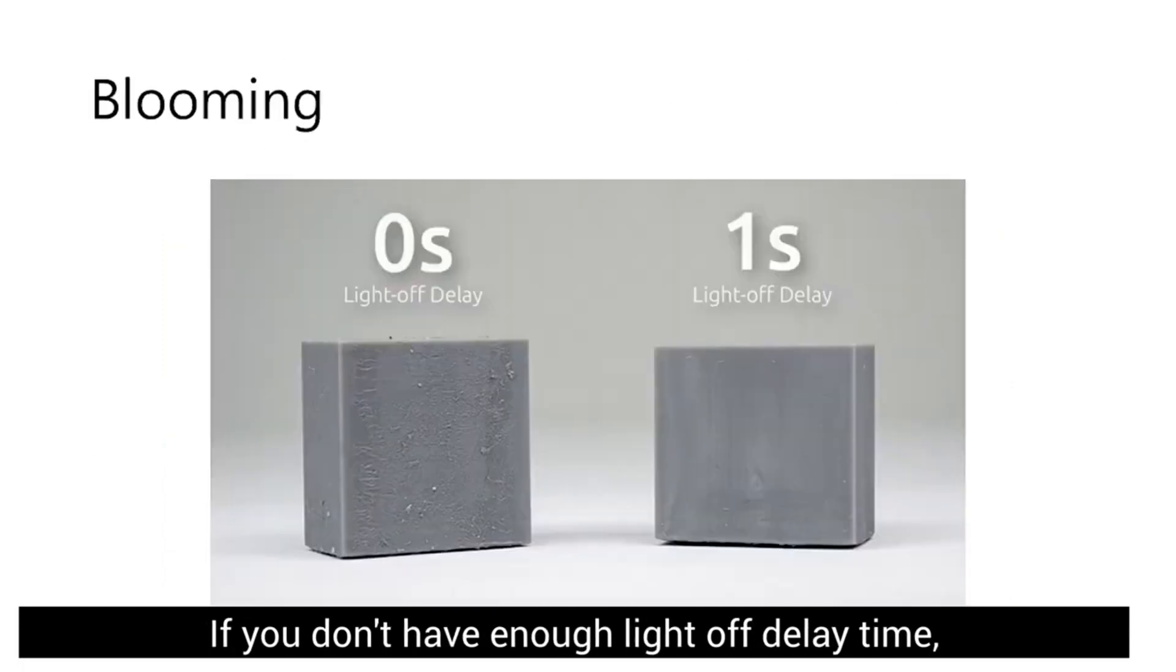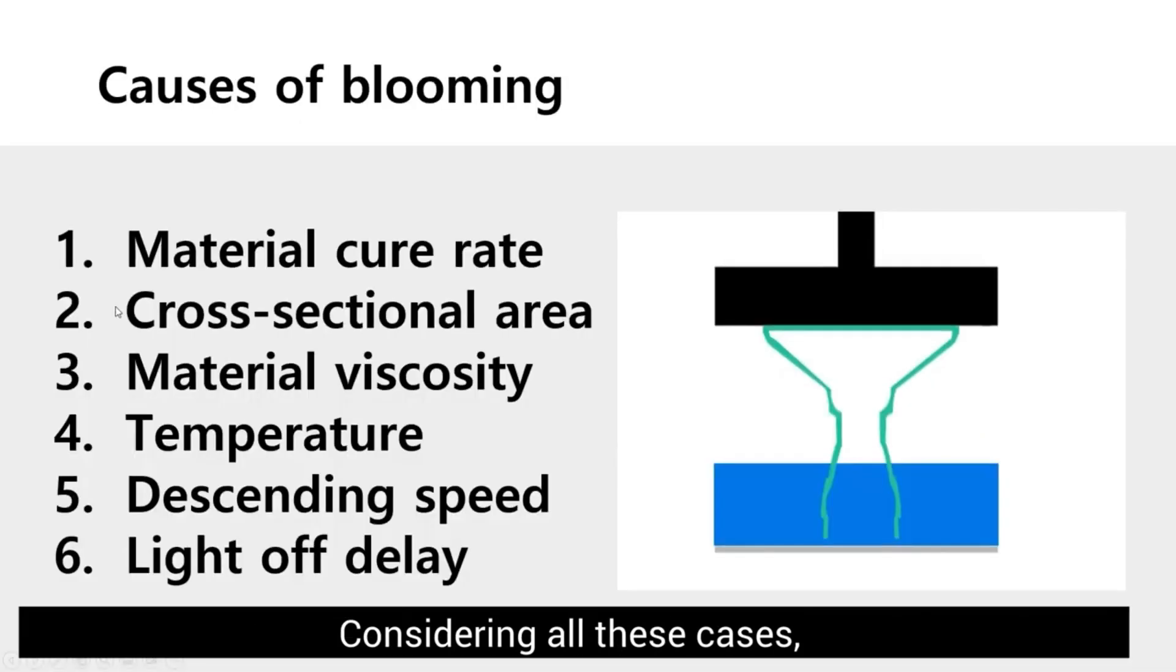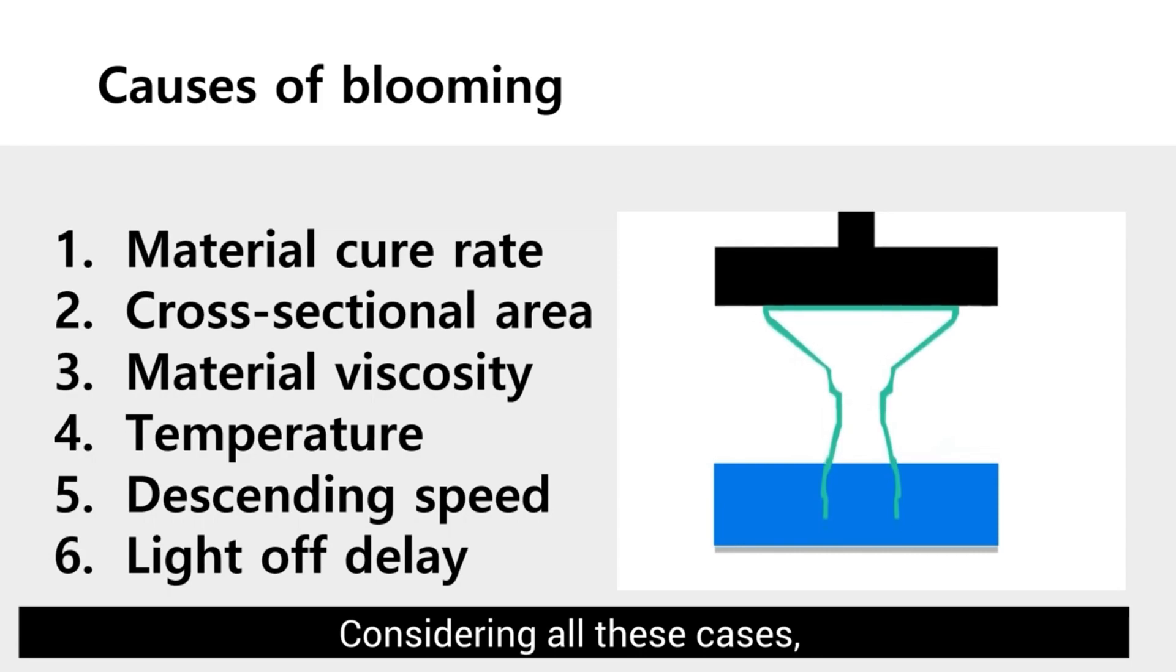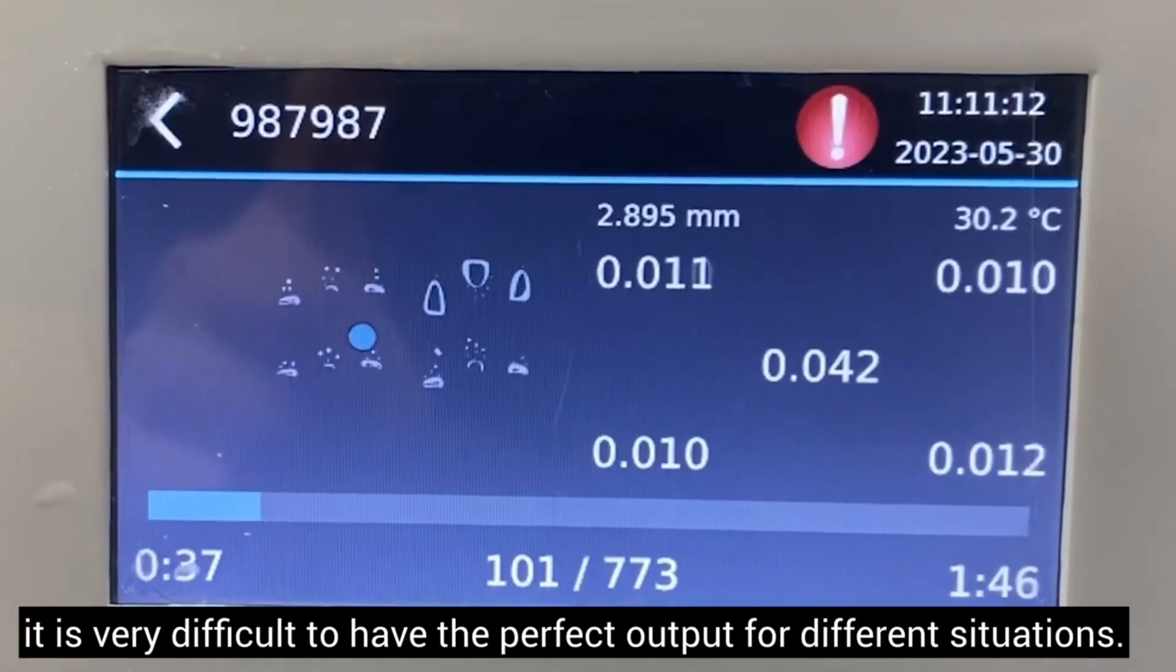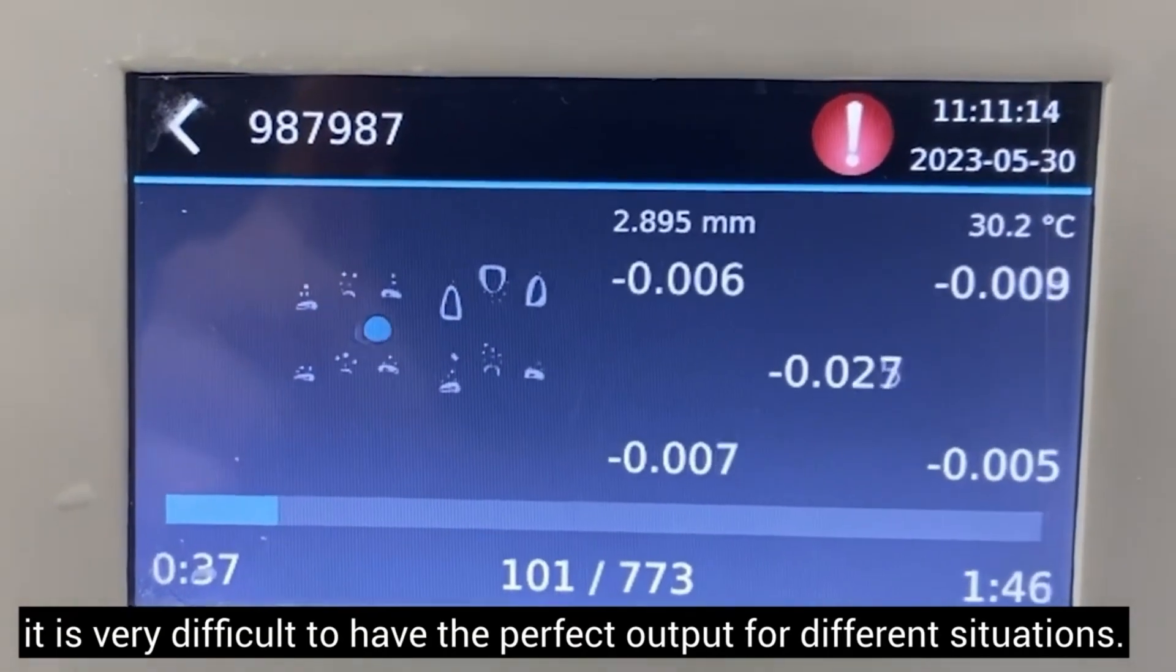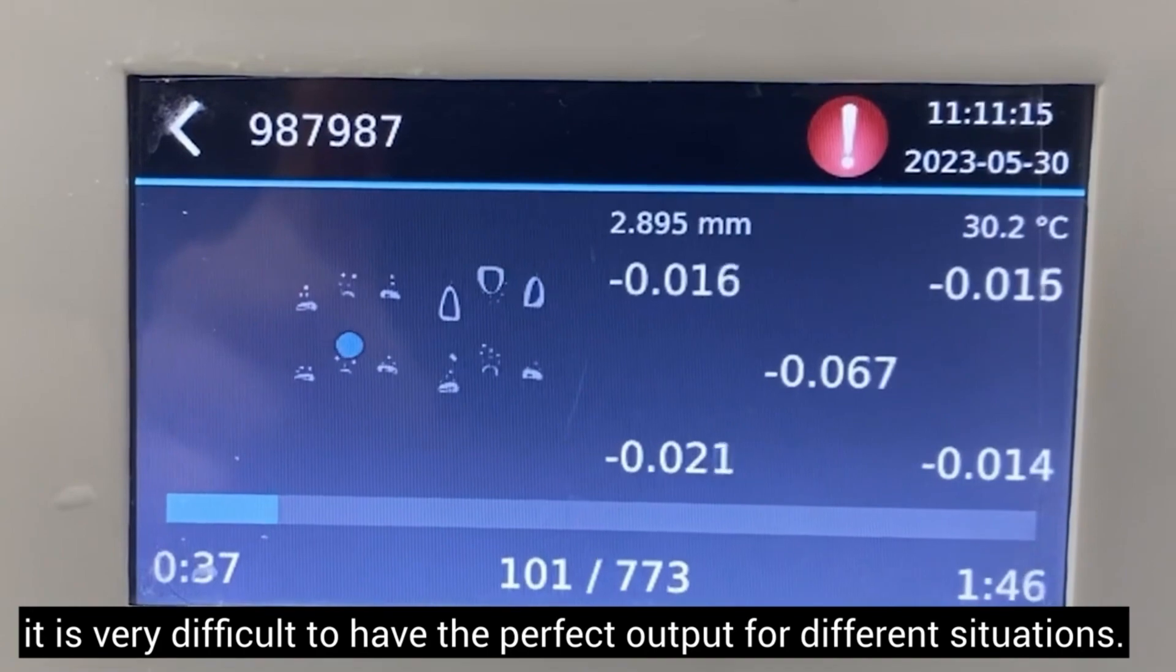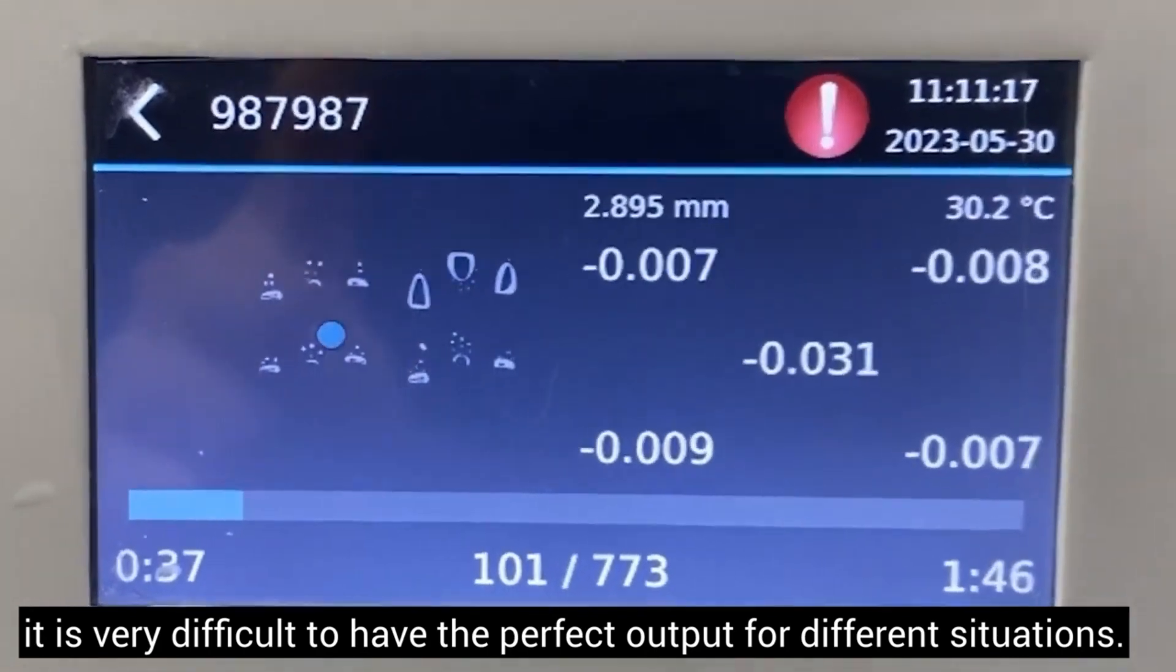If you don't have enough lift or delay time, your print may have uneven surface called blooming. Considering all these cases, it is very difficult to have the perfect output for different situations.